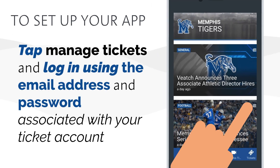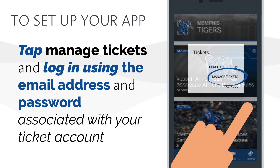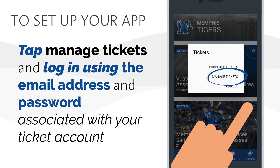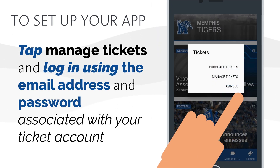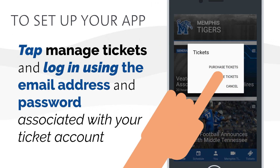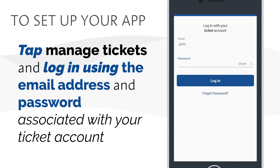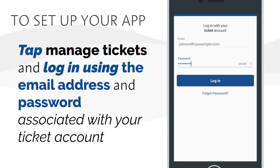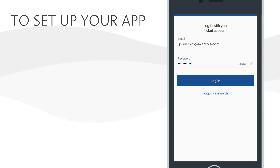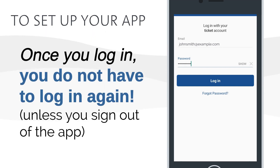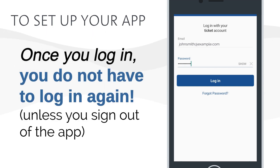Then tap Manage Tickets in the menu and log on to your Memphis Tigers ticket account using the email address and password associated with your ticket account. Once you log in, you do not have to log in again unless you sign out of the app.